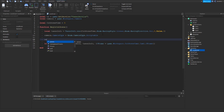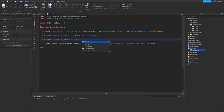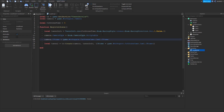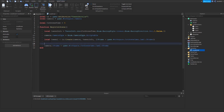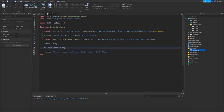You can also set camera dot cframe equals game dot workspace dot cutsceneCams dot cam2 as another way to start the tween from a specific position. Then we call tween1 colon Play, then we wait the cutscene time, and then we set it to cam1.